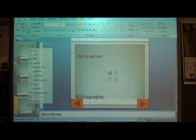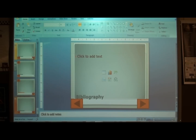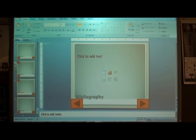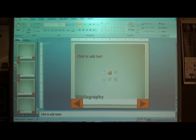Now I can copy this one and paste it five more times. I'm estimating that we're going to have 12 bibliography slides. Right now you've got two done, so you're going to paste this ten more times.